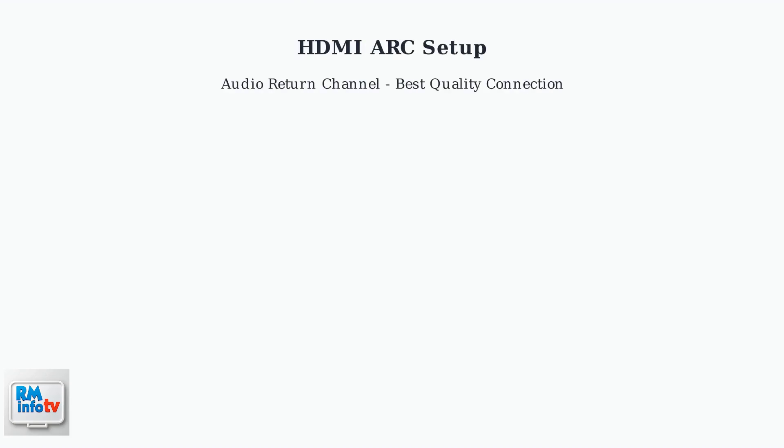HDMI ARC, or Audio Return Channel, is the preferred method for connecting your Roku Ultra to a Samsung soundbar. It provides the best audio quality and simplifies control by allowing one cable to handle both video and audio signals.